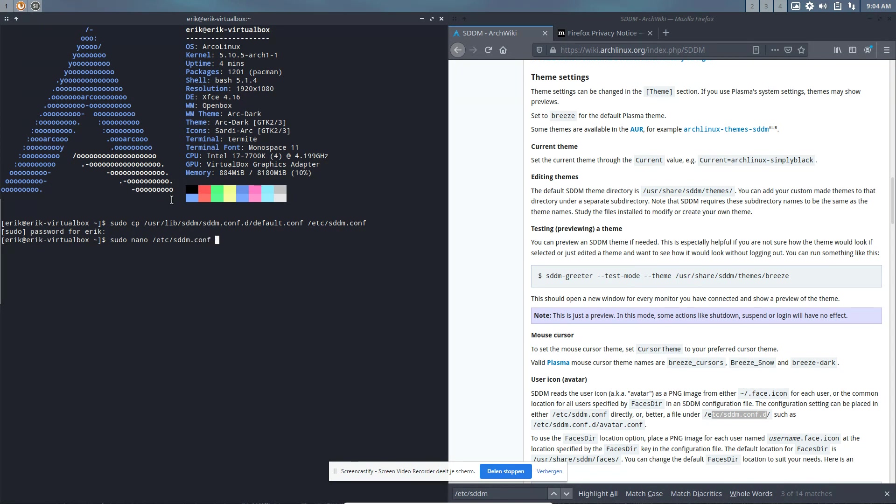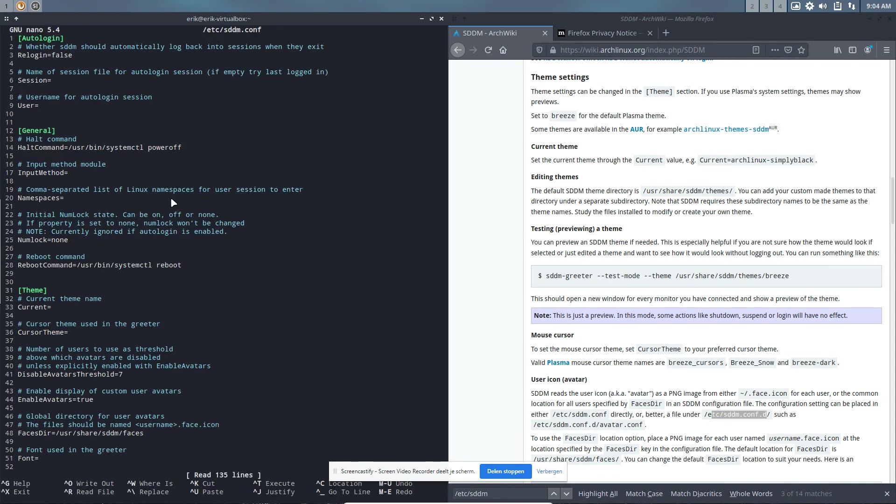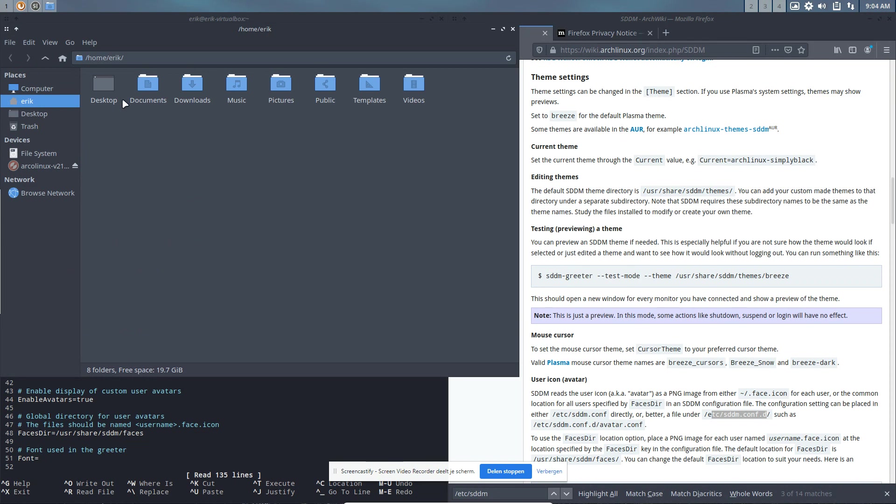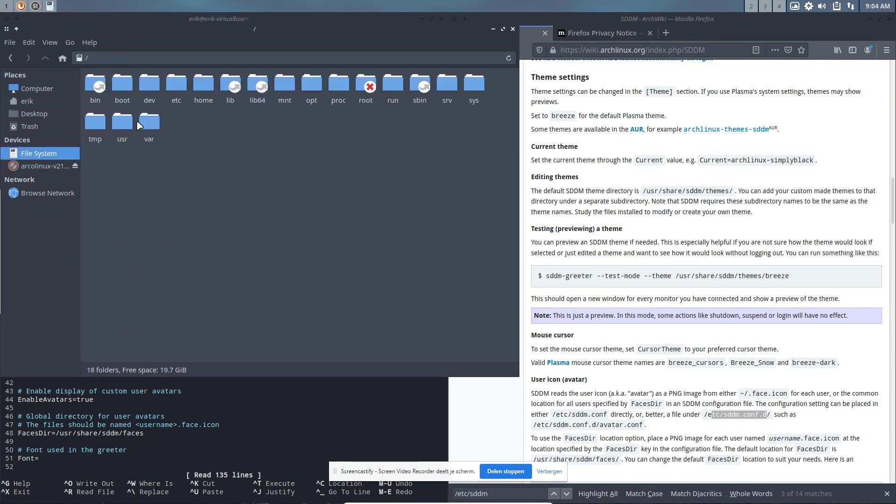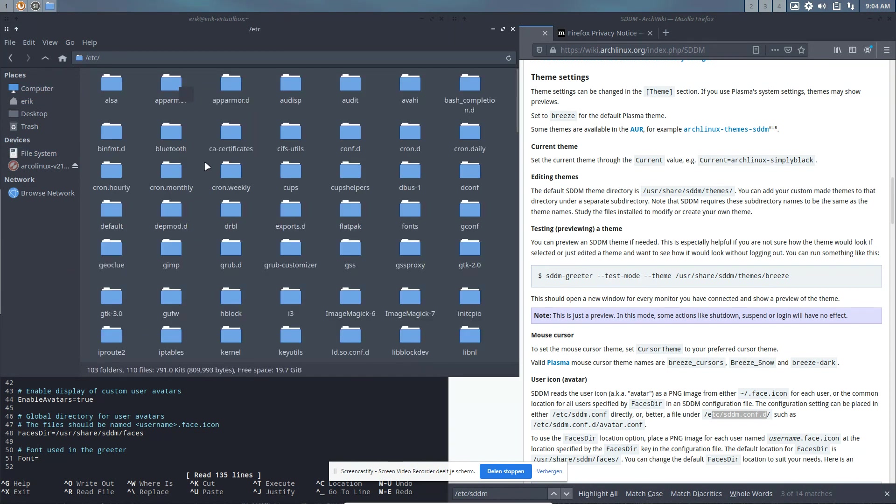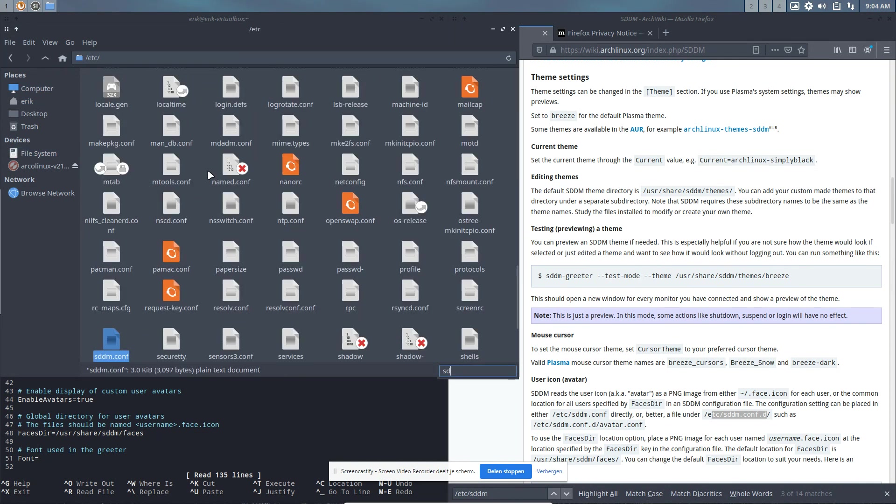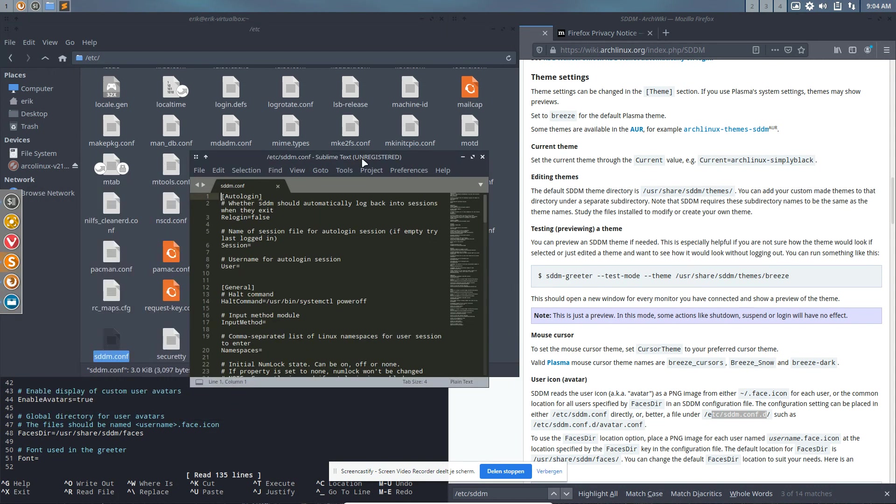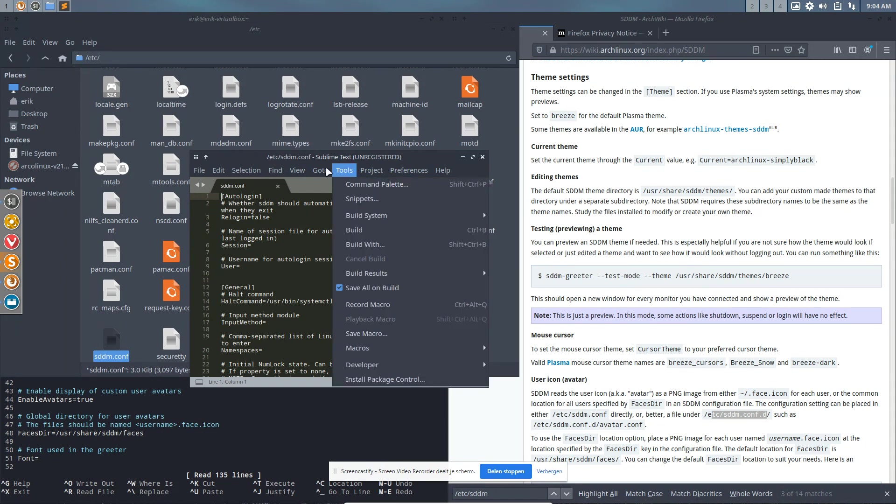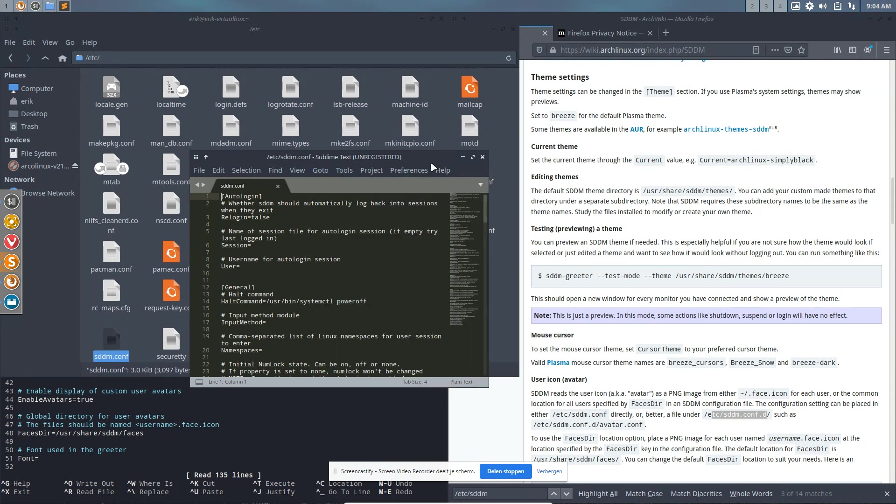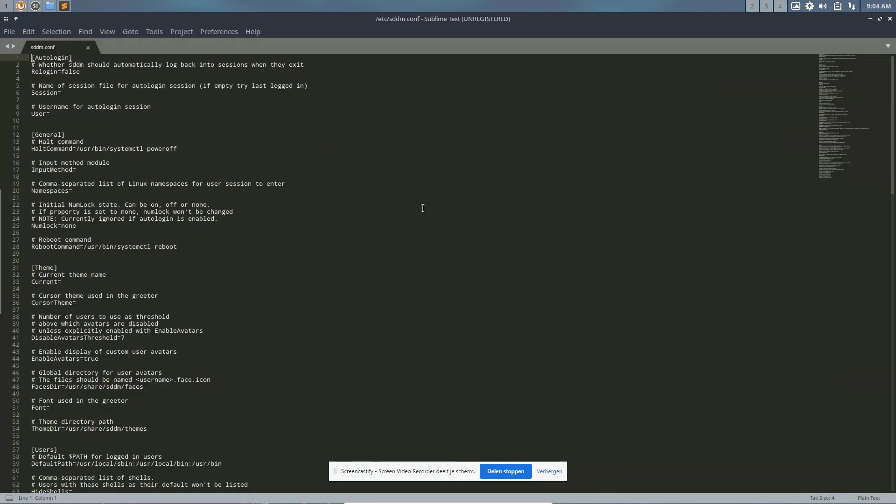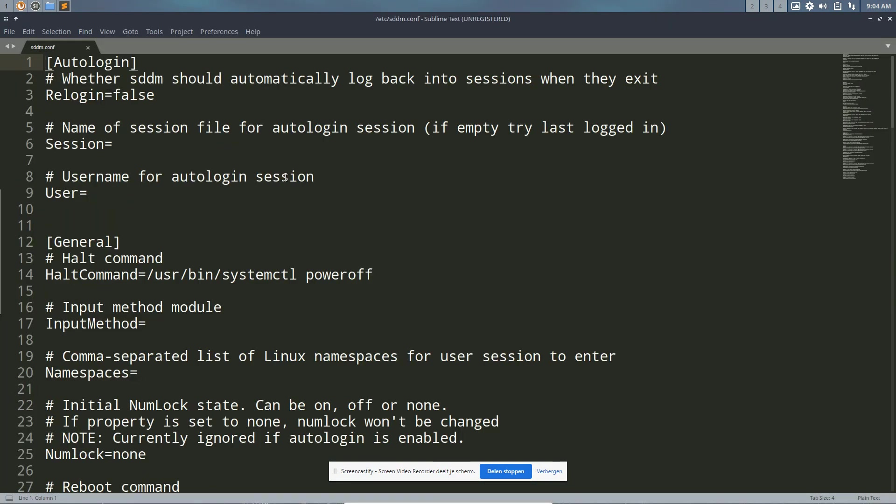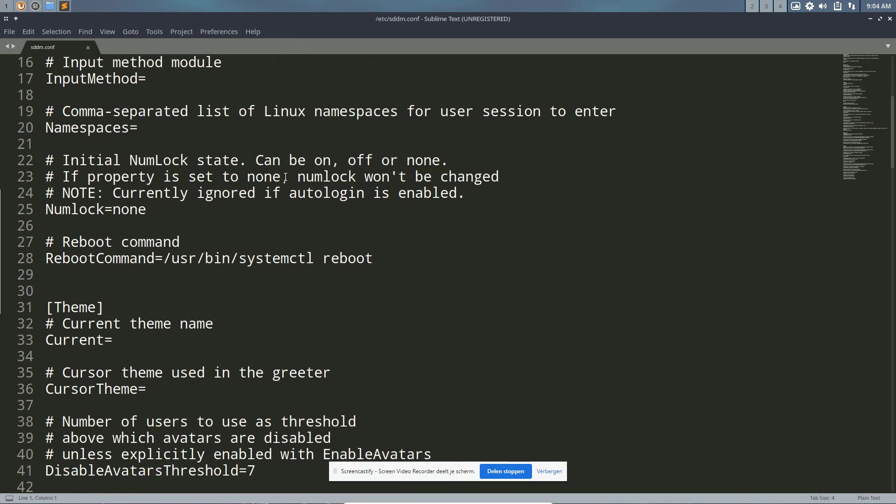Now either you can go for the terminal approach and keep on working here since it's open, or you go for editor. Super Shift Enter and go to computer file system /etc, sddm. Keep typing and then double click with something you can save there because it's protected. Sublime Text gives you a pop-up and then you save it.